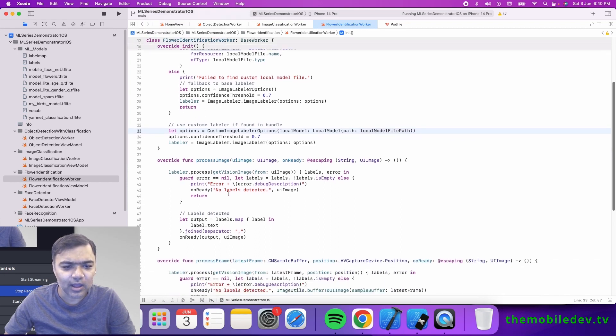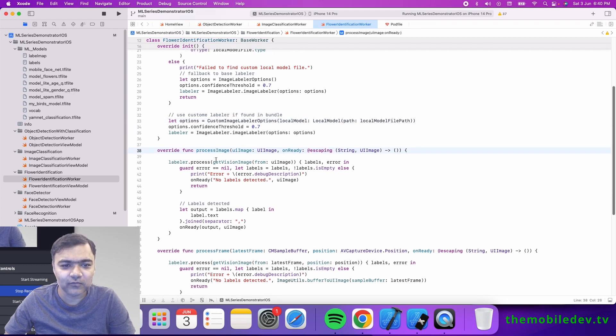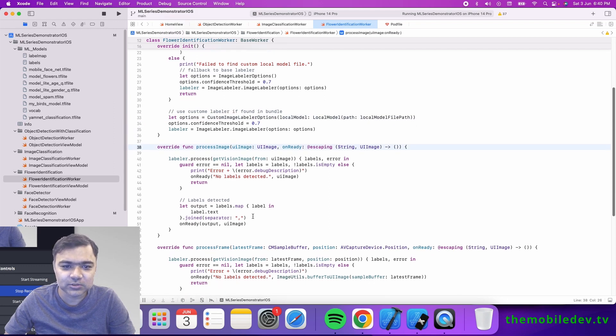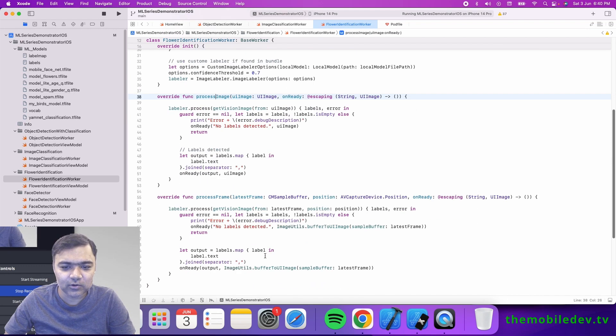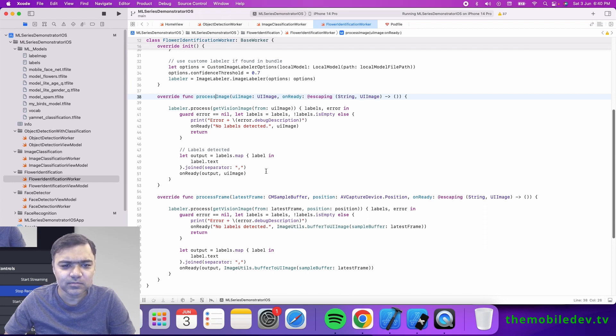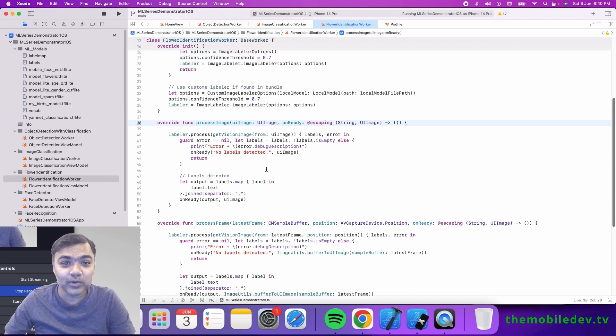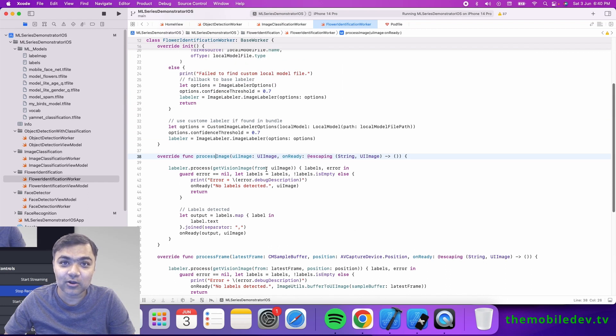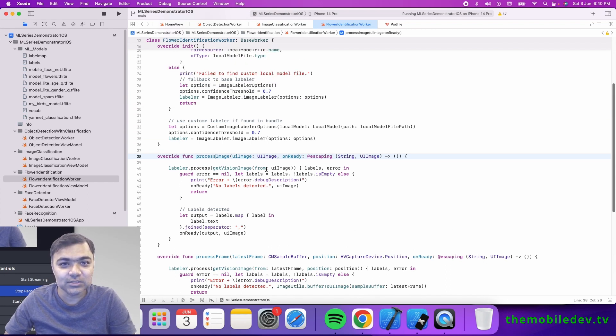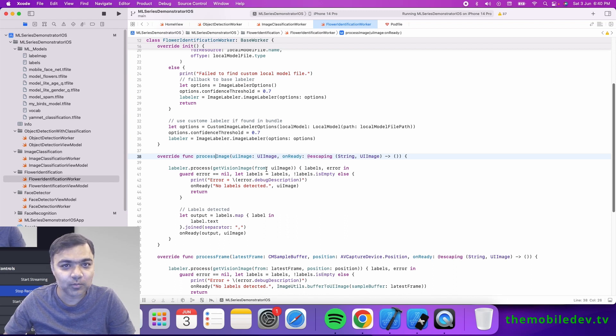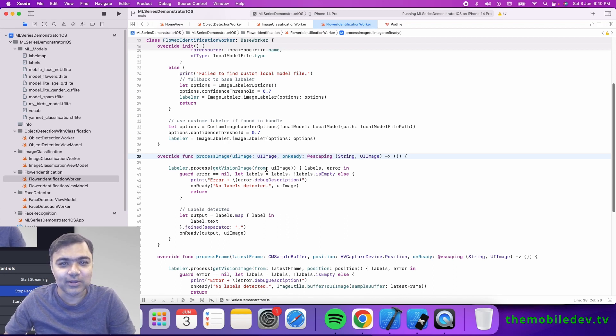The rest of the process: we get the frame either from the image picker or from the video preview, pass it to the labeler, and get the output. Very simple. In the next video, we'll see how we can actually detect objects in the images and then run classification on top of it. See you then.